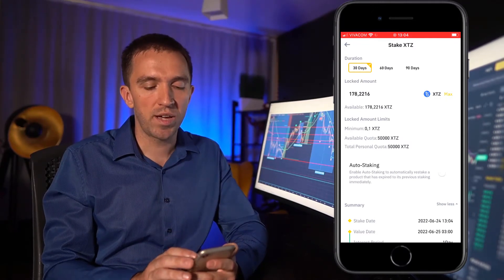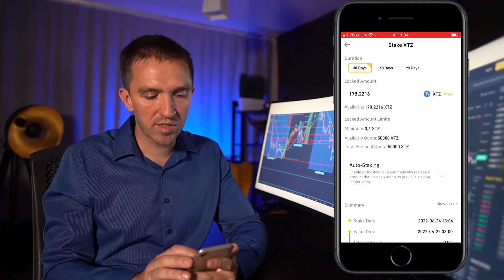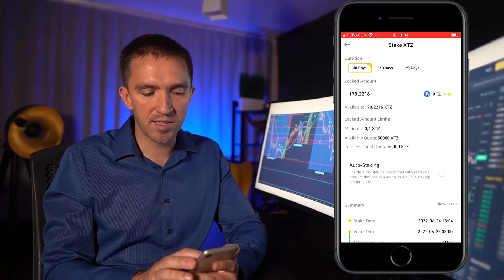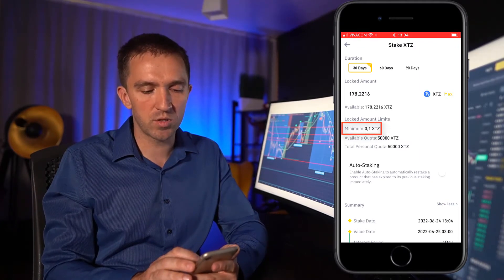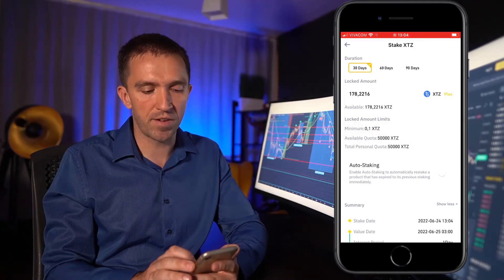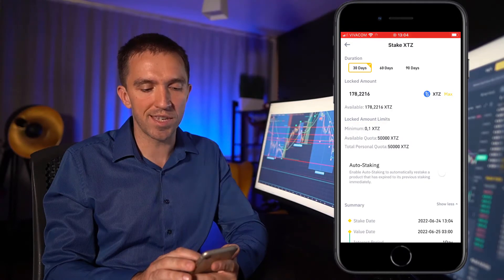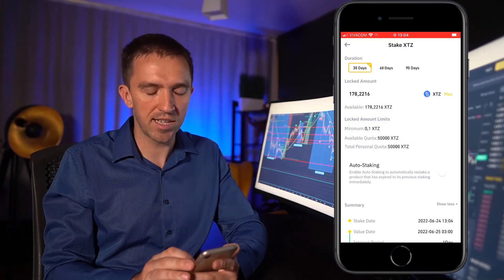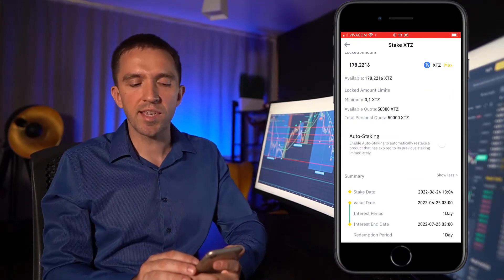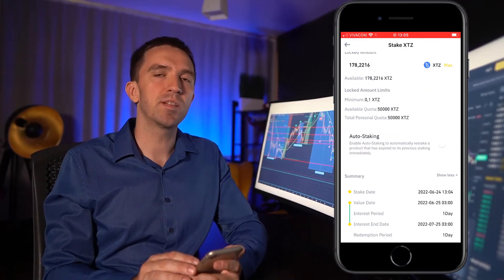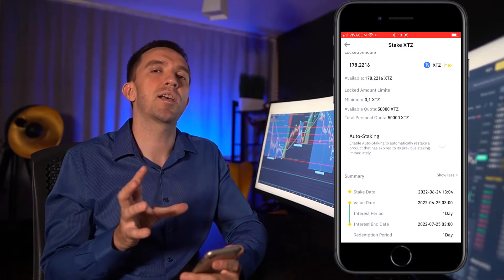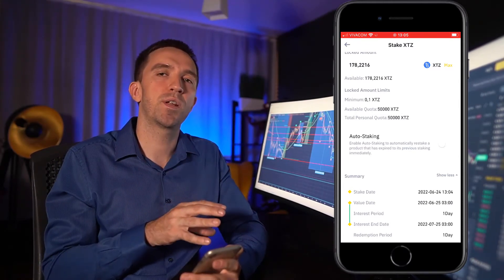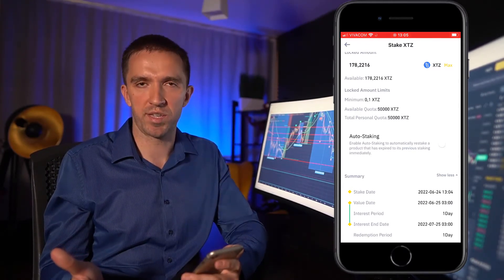I have selected the maximum amount and you can see that the minimum is 0.1 Tezos. We have available quota of 50,000 Tezos and auto staking is disabled, but I will keep it this way because after one month, I want to decide what I'll be doing with my tokens.